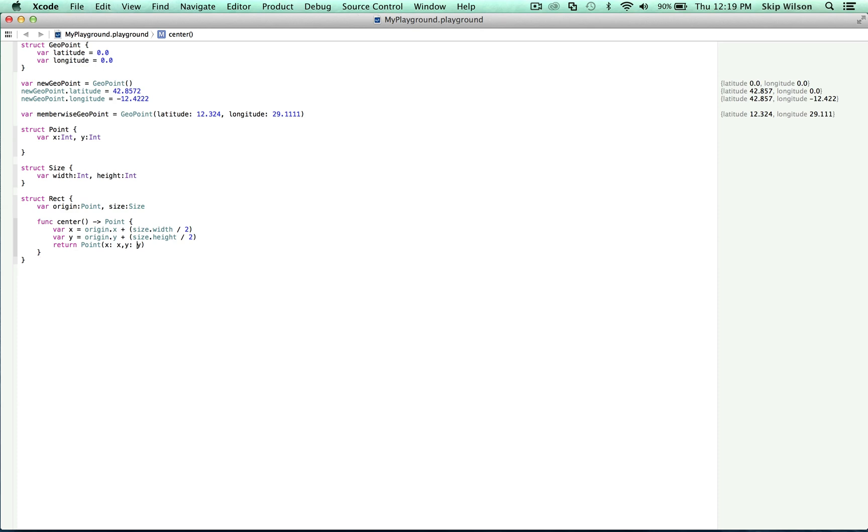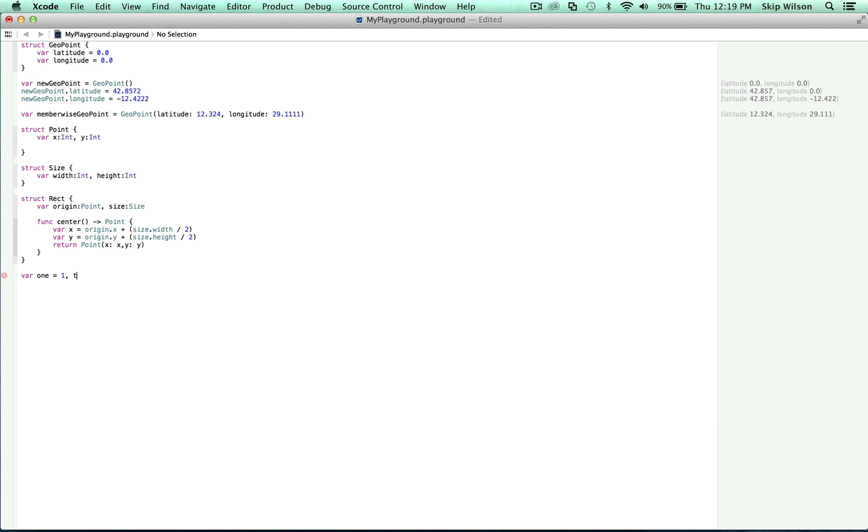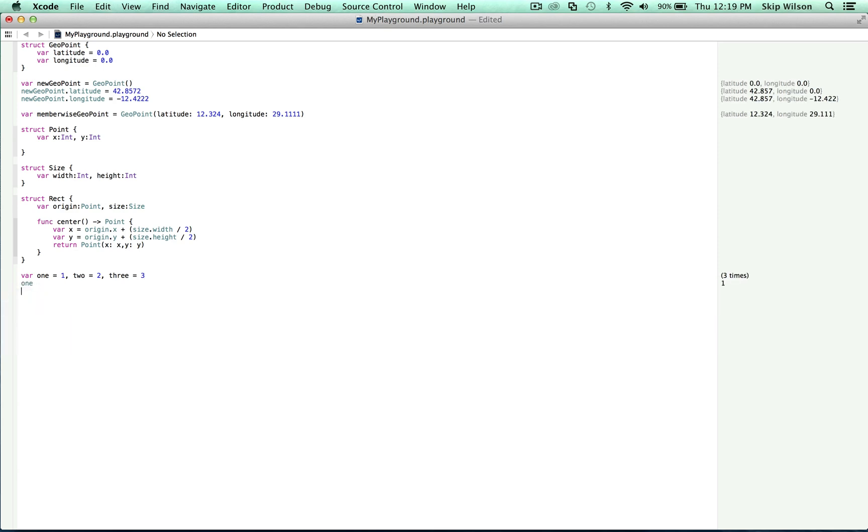There are a couple of things different about these. The first thing that you probably noticed is that we declared all of our variables on one line. This is a language feature of Swift, and it can be used in other situations throughout the language. For example, we can say var 1 is equal to 1, 2 is equal to 2, and 3 is equal to 3. And then we can say 1, 2, 3.